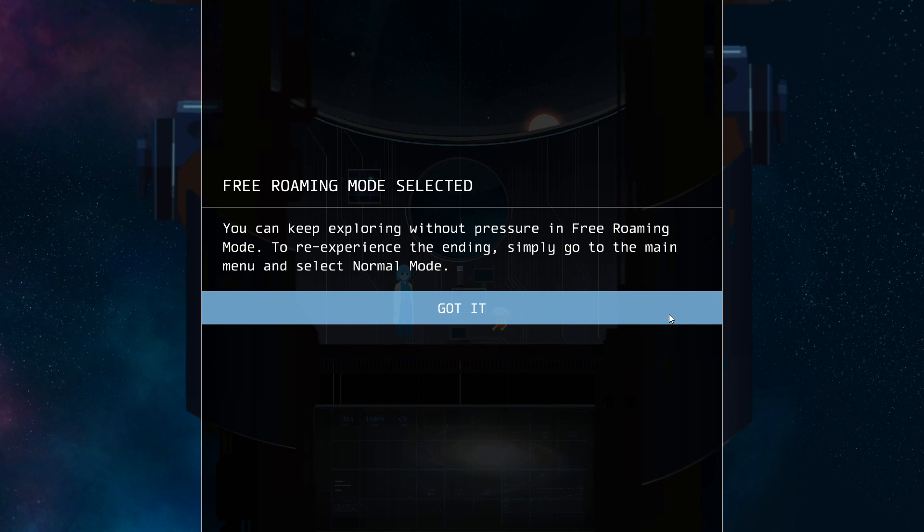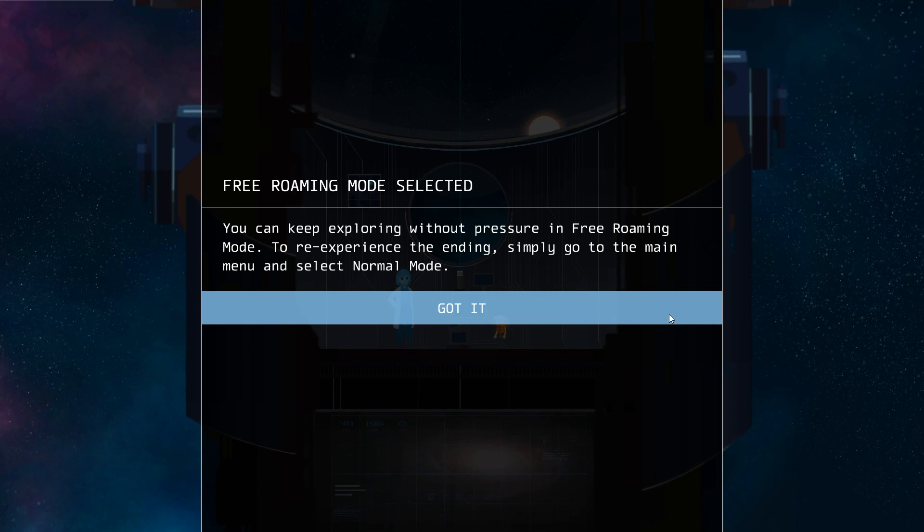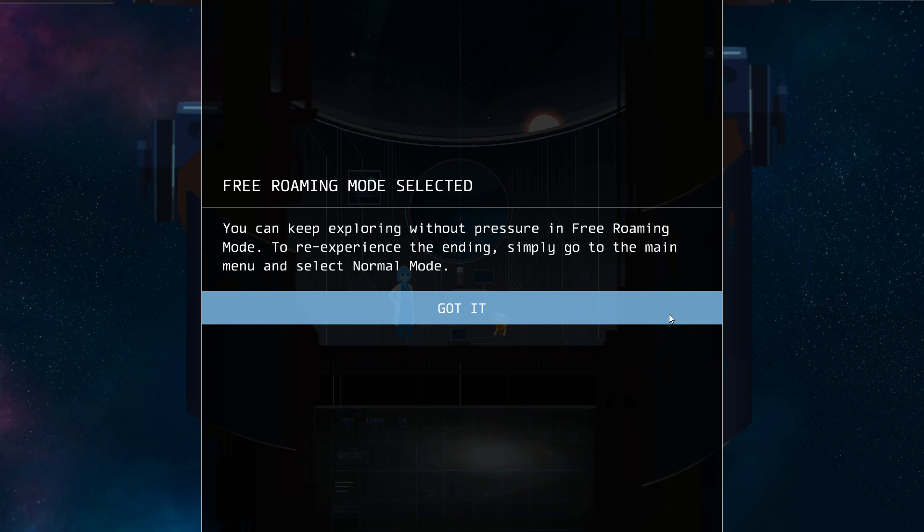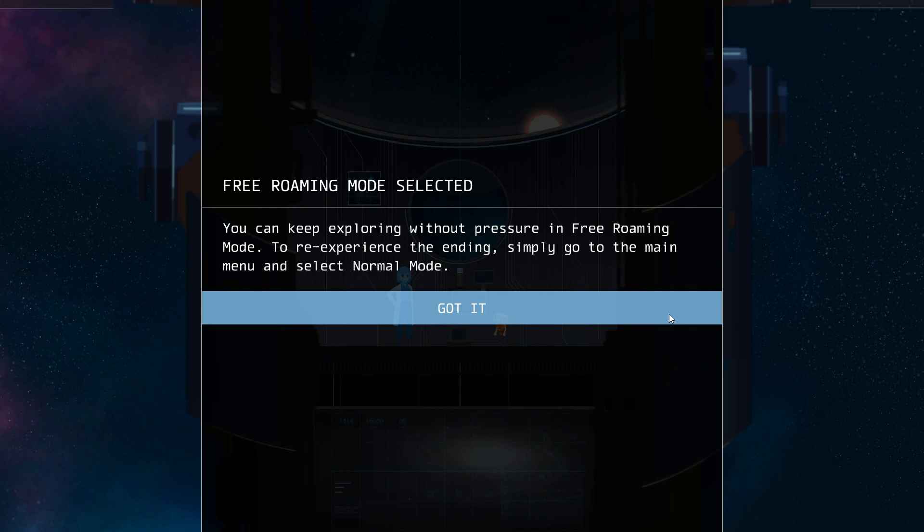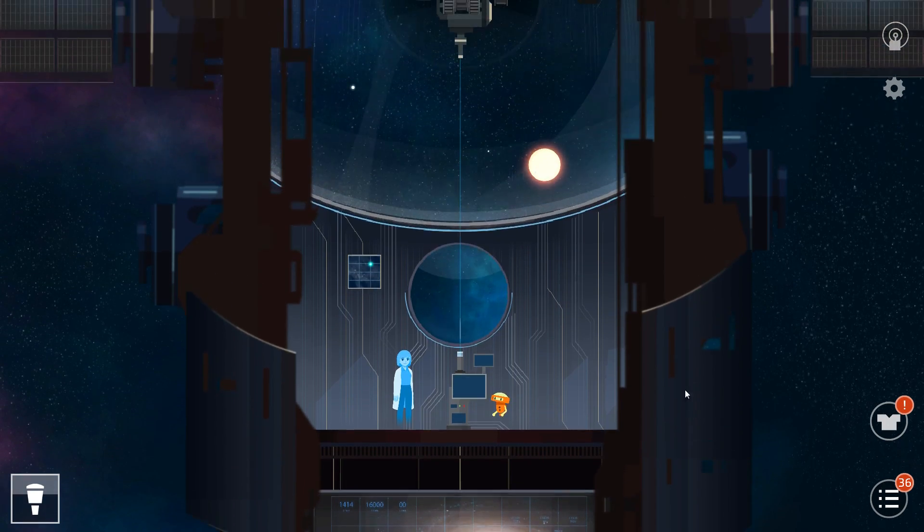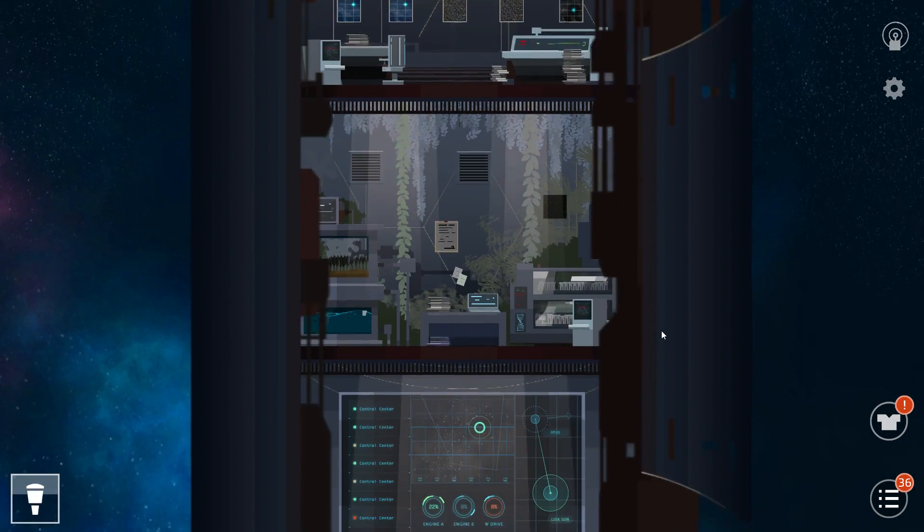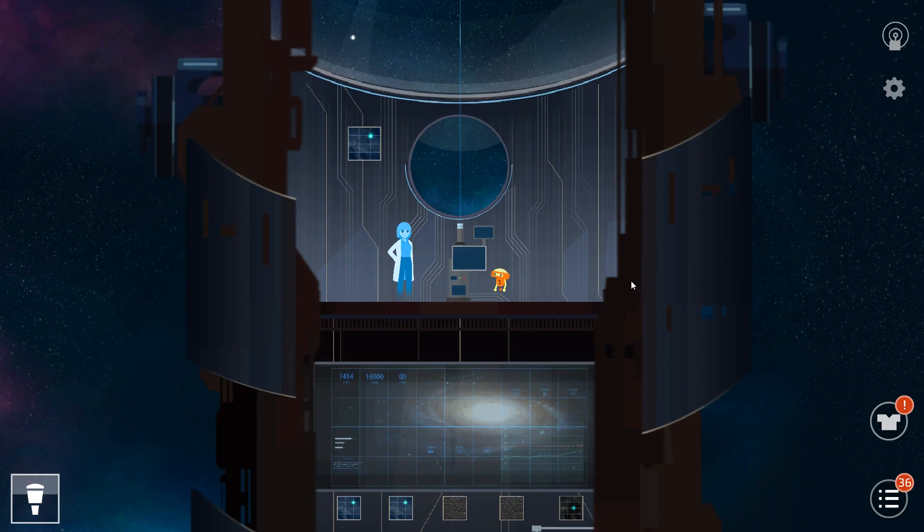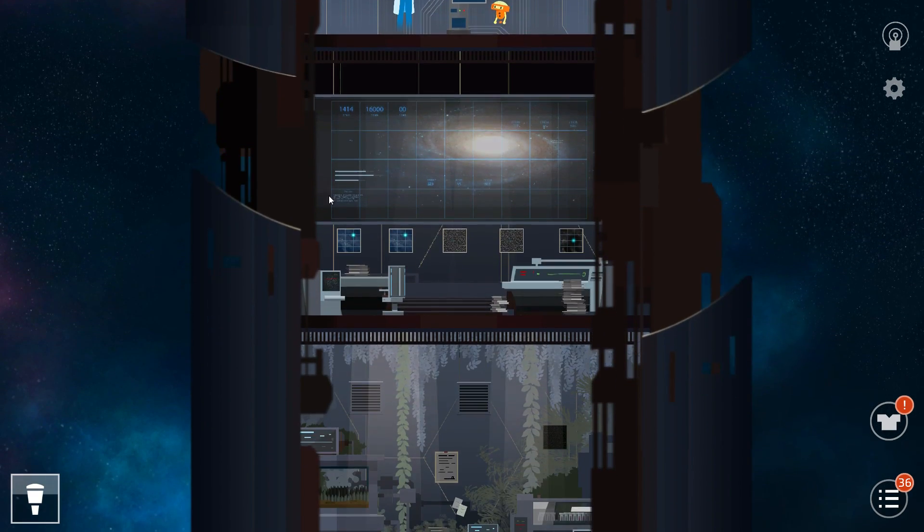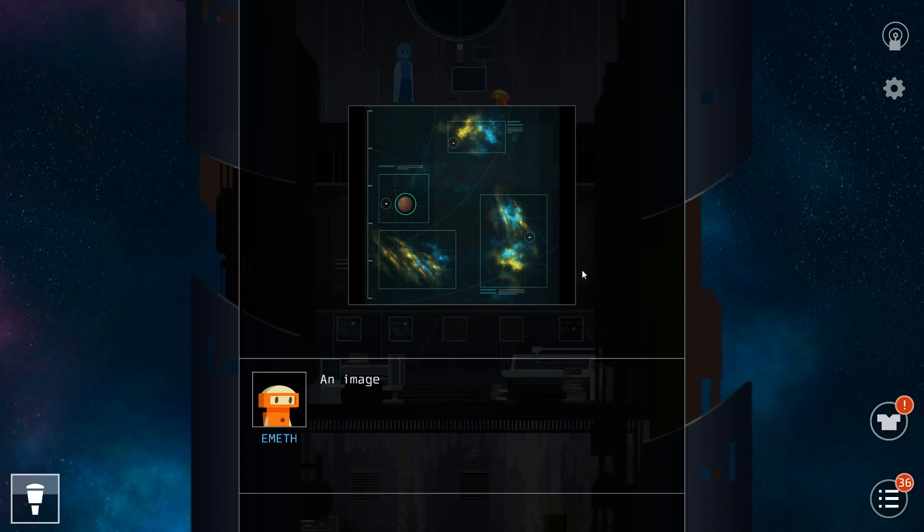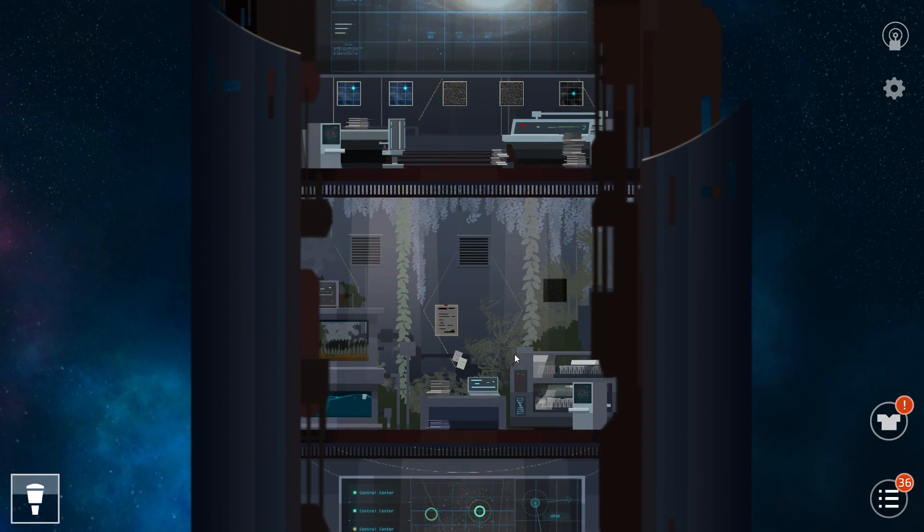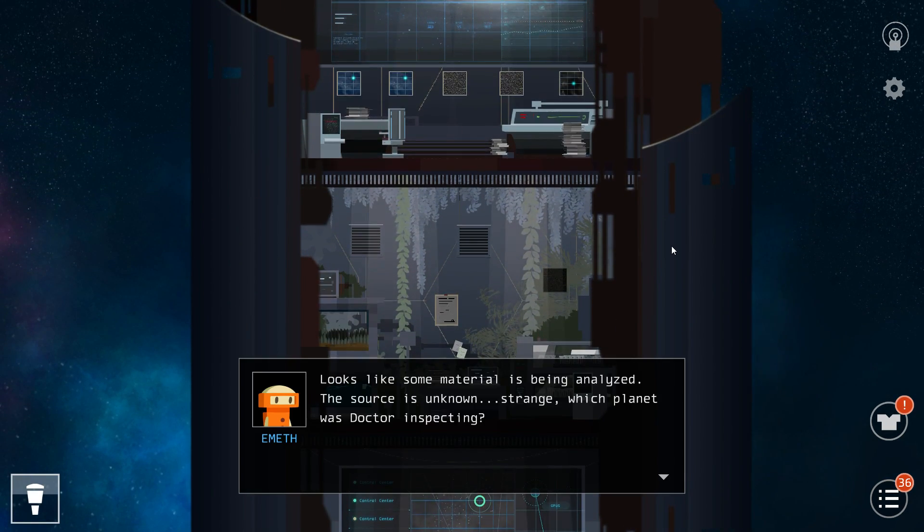You can keep exploring without pressure in free roaming mode. To re-experience the ending, simply go to the main menu and select normal mode. Got it. So basically free roaming mode is only unlocked after you complete the game's story mode. And that allows you to click on these little items which you have skipped.